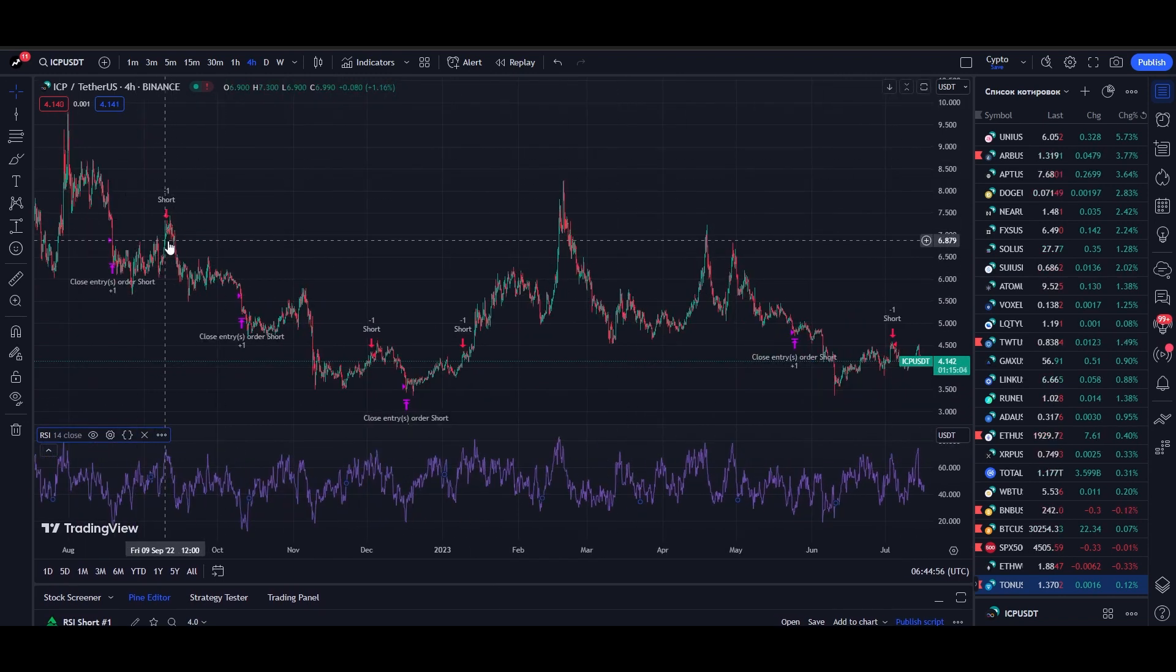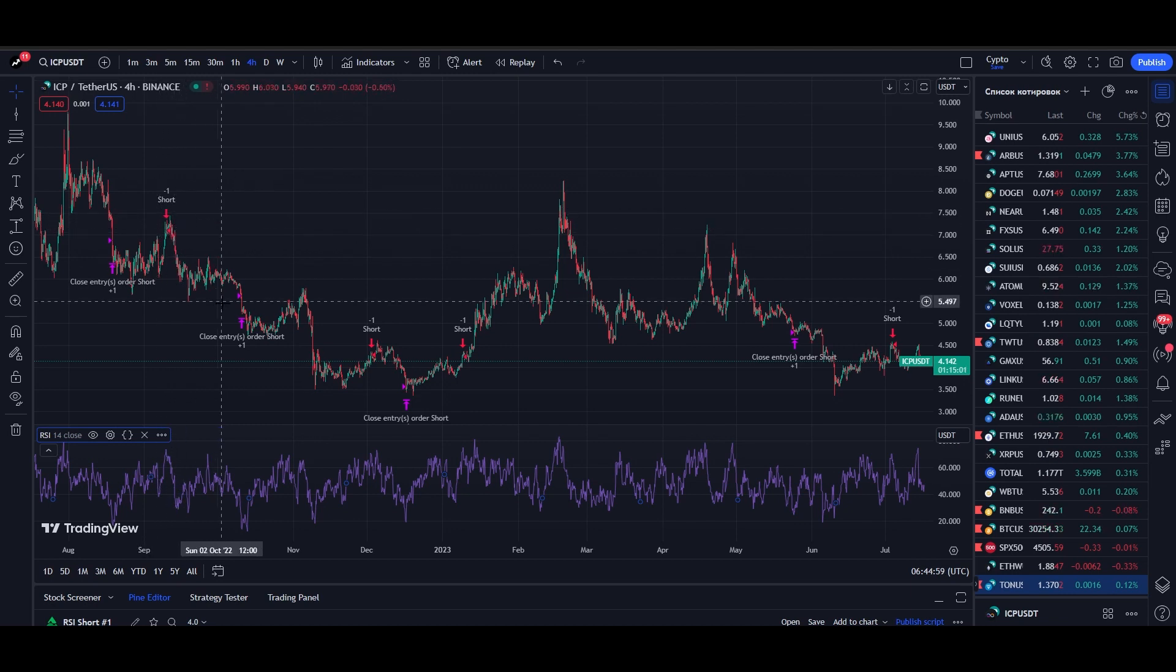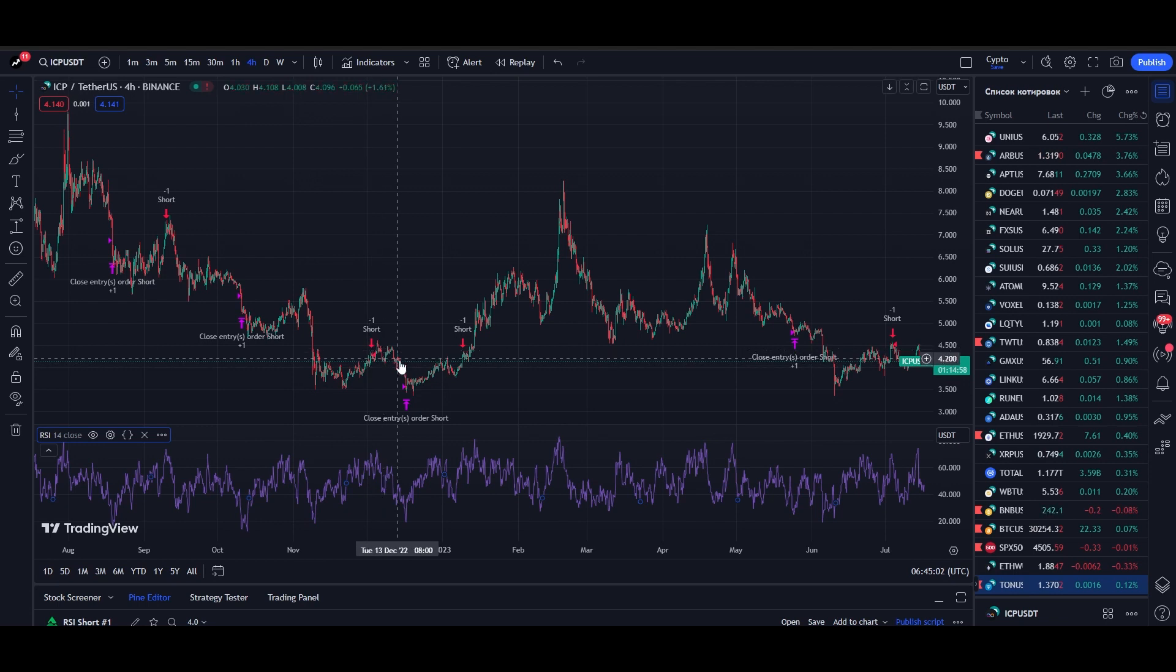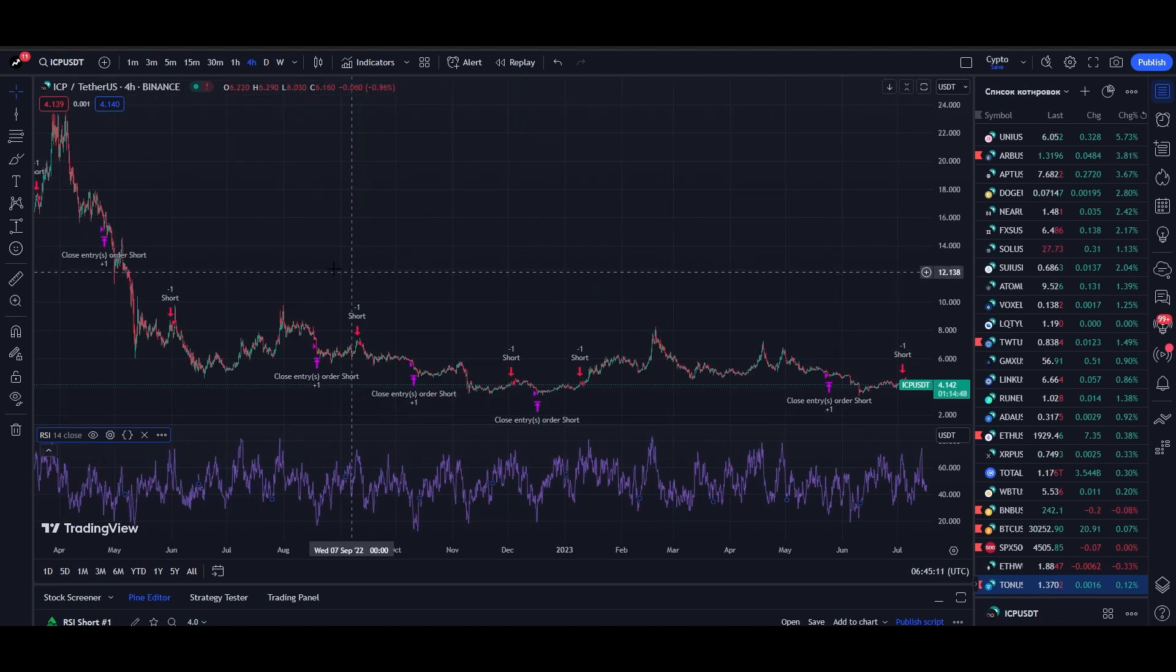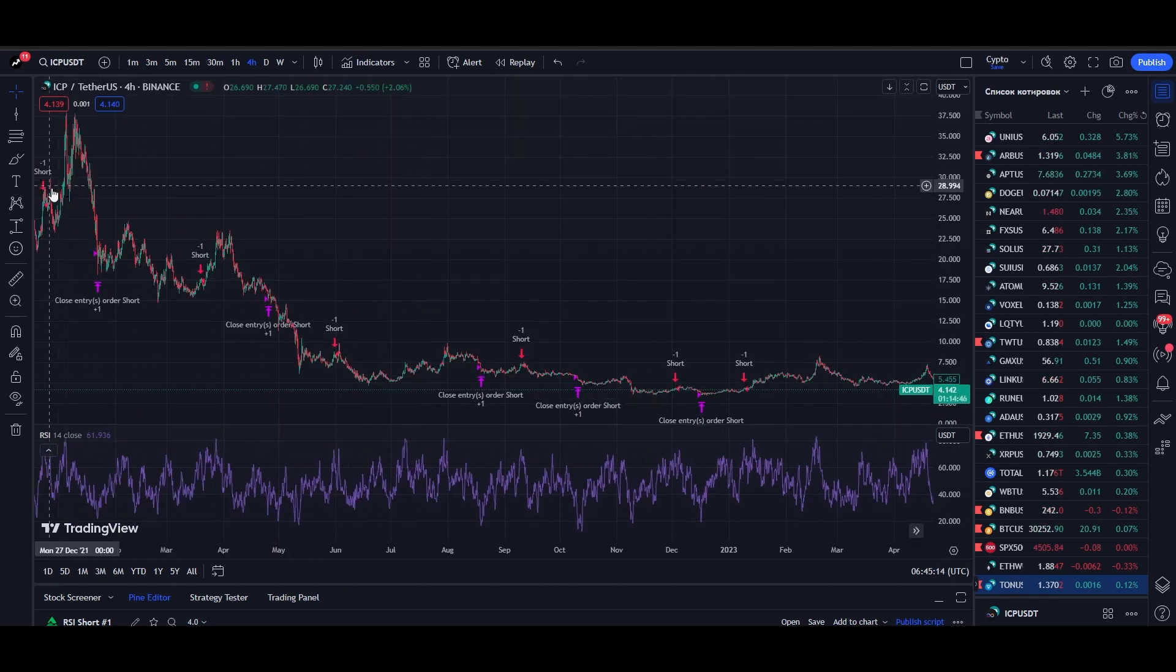Red arrows on the chart indicate entry points to a short position, and pink arrows indicate exit points according to our strategy. Visually, everything seems to be profitable, but is it?